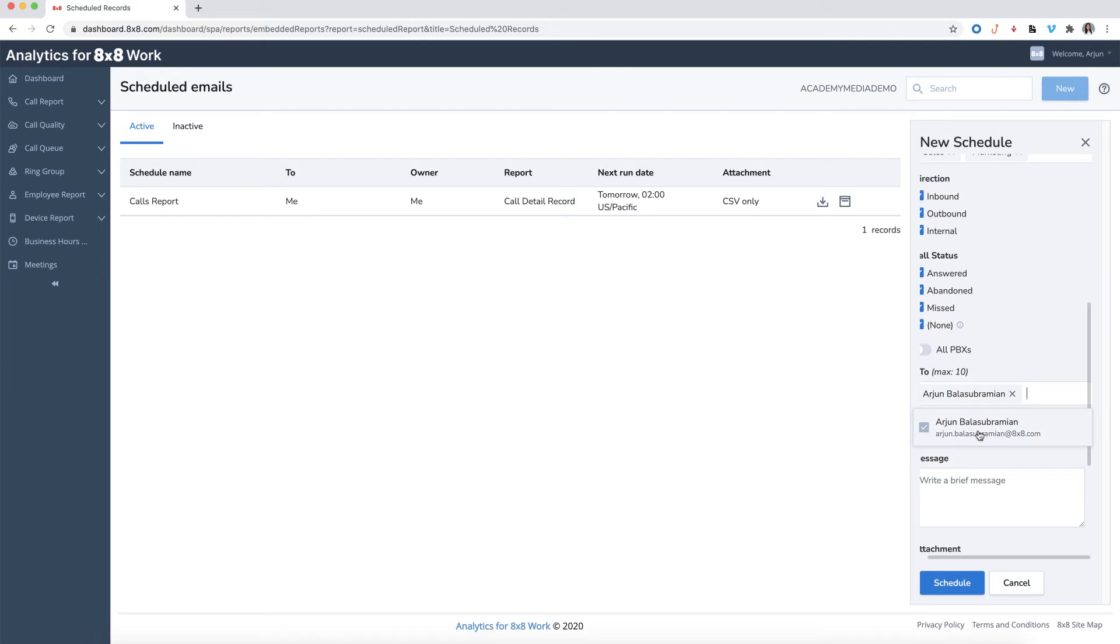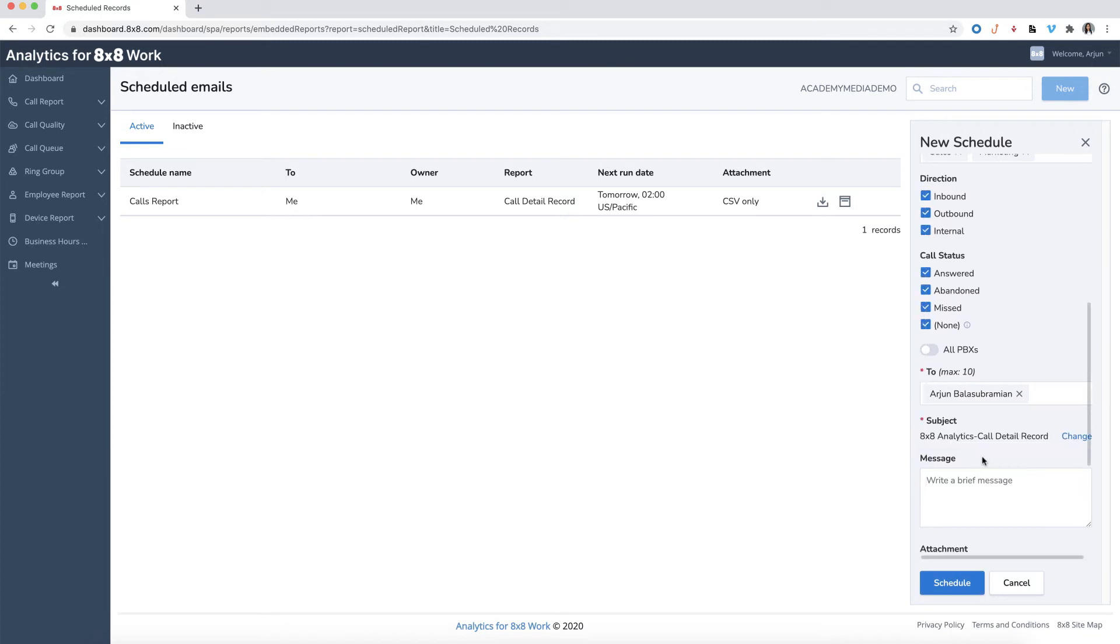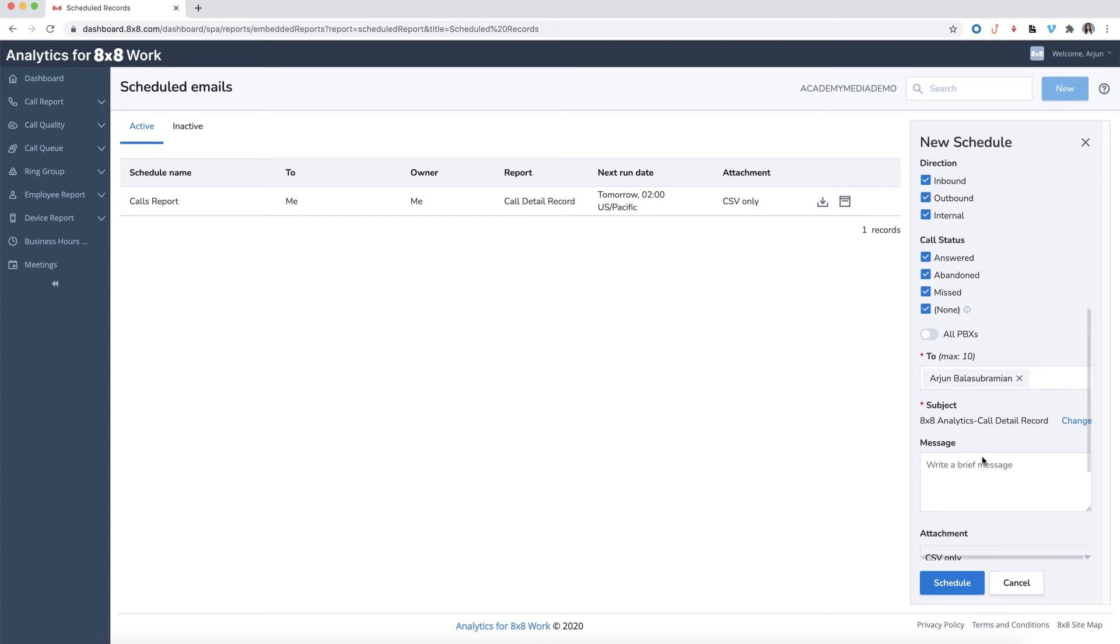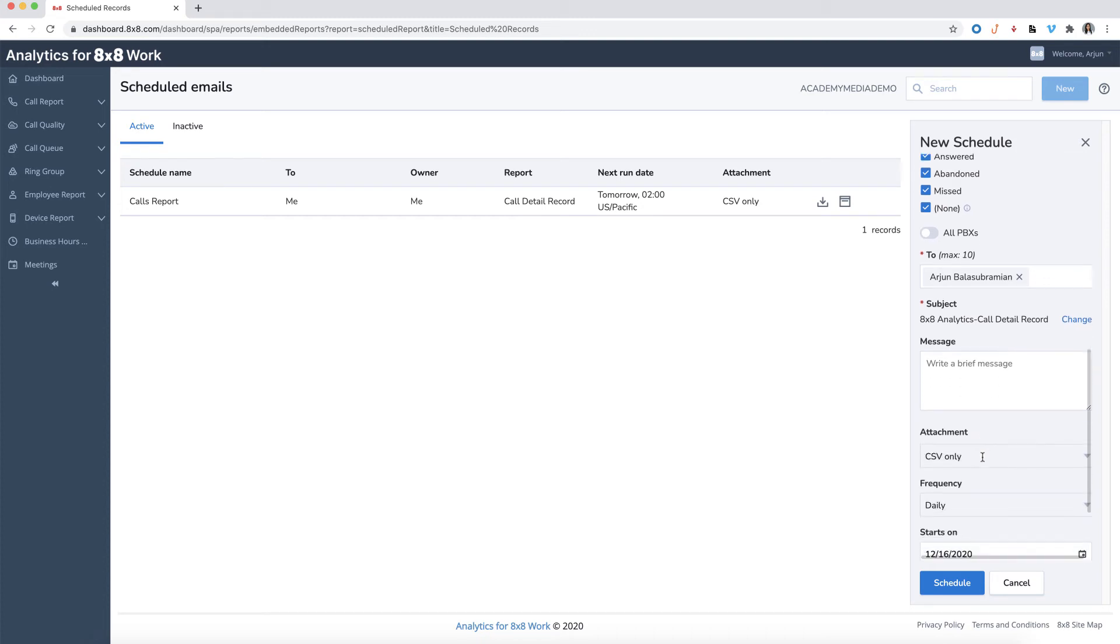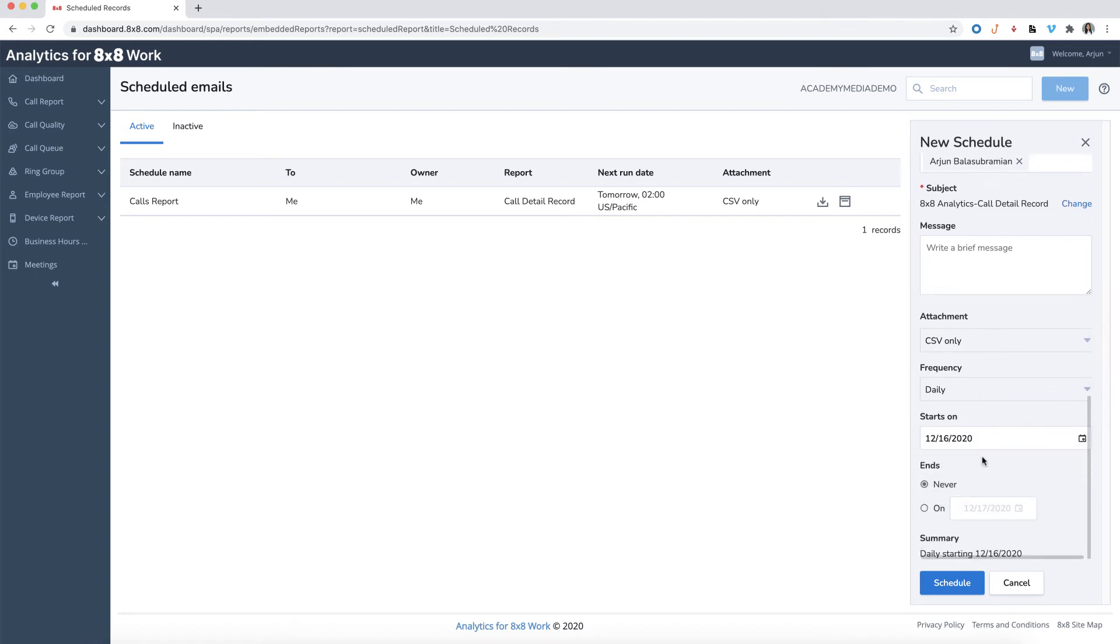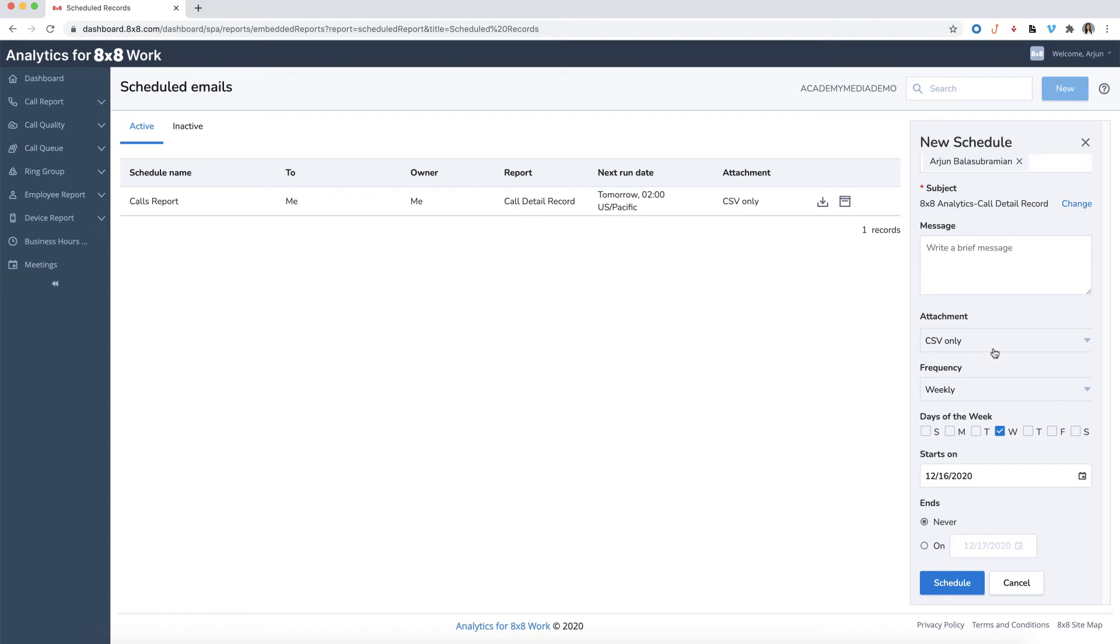You can enter multiple email addresses to receive the scheduled report, including external email addresses. Here, you'll have the option to change the subject line of the report email or type a custom message. You can also set the frequency, start date, and an end date of the report.